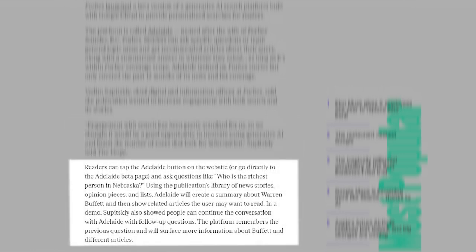Readers can tap the Adelaide button on the website or go directly to the Adelaide beta page and ask questions like who is the richest person in Nebraska.